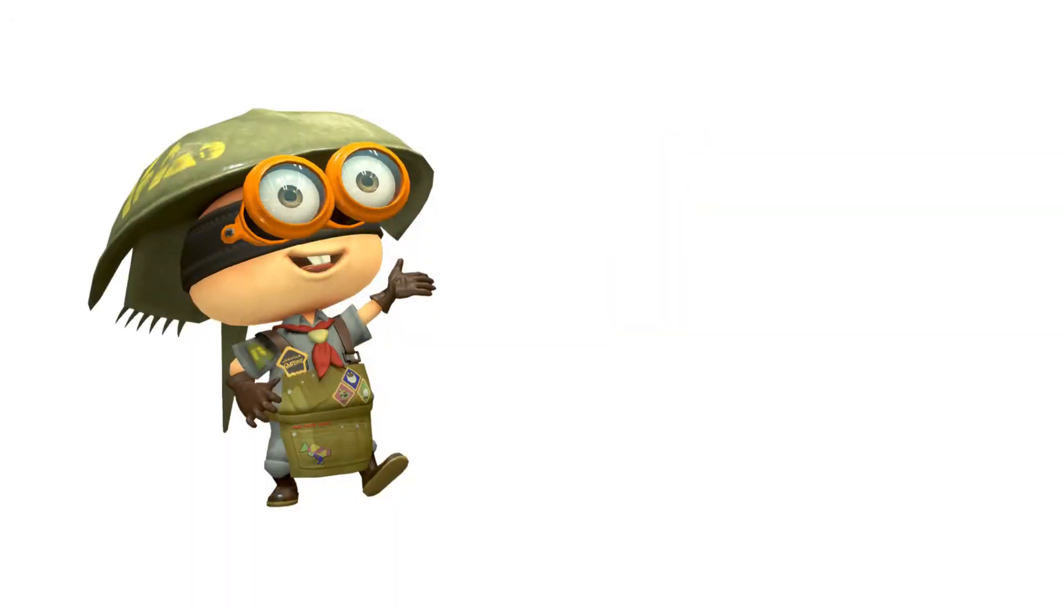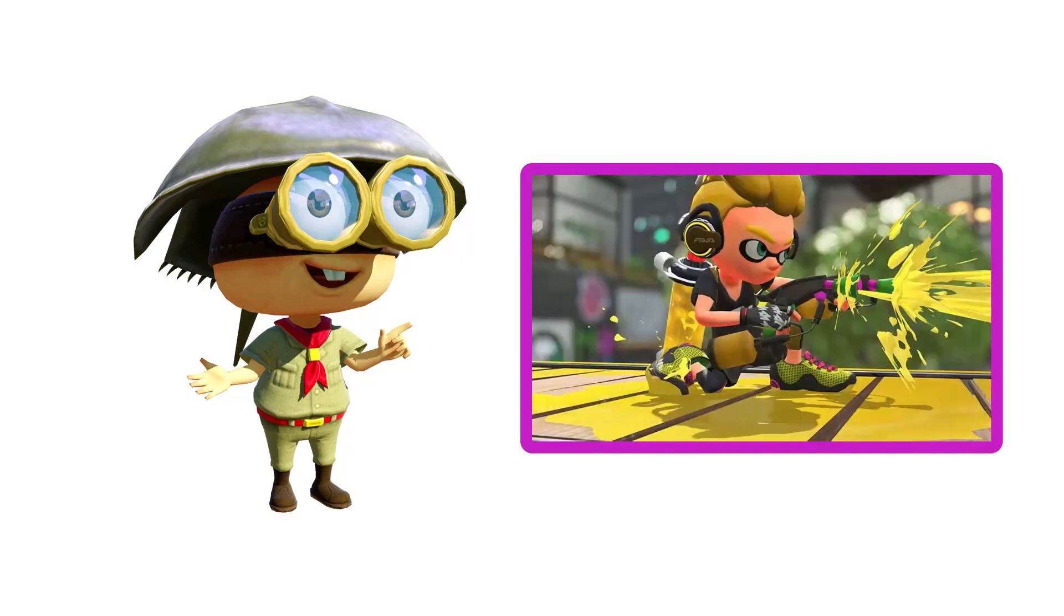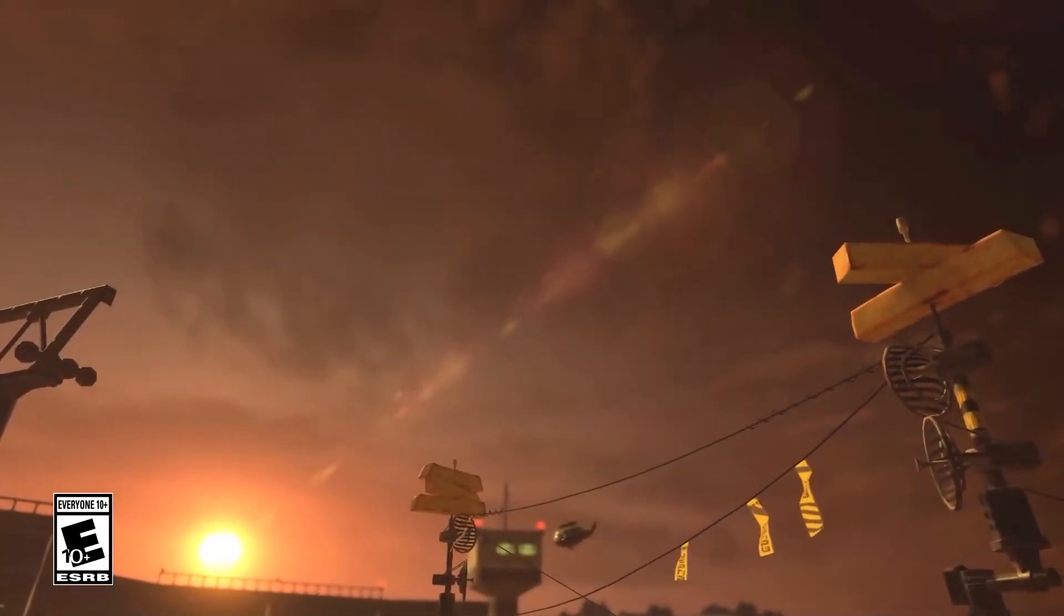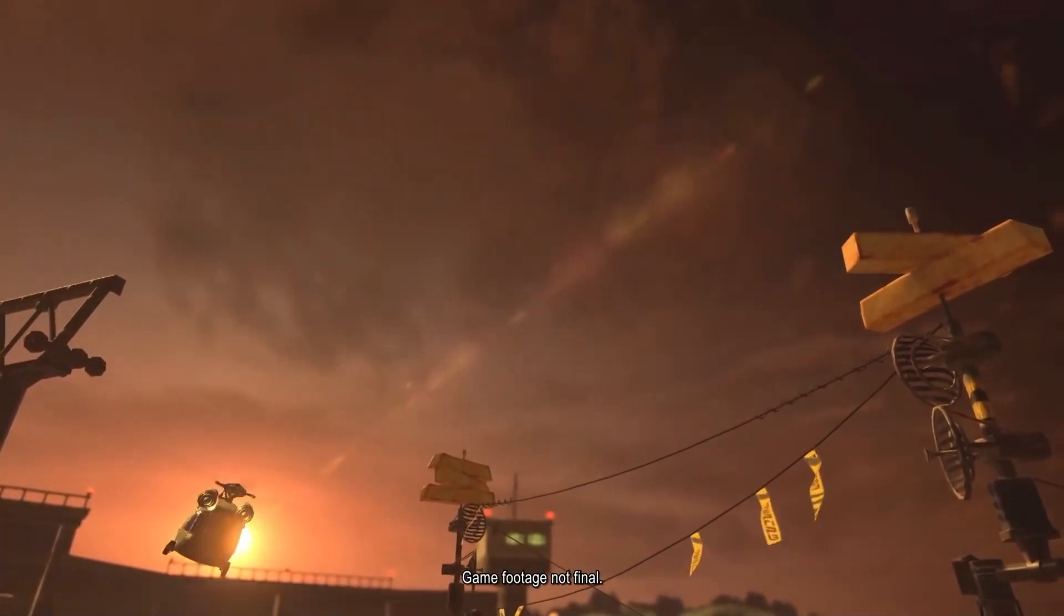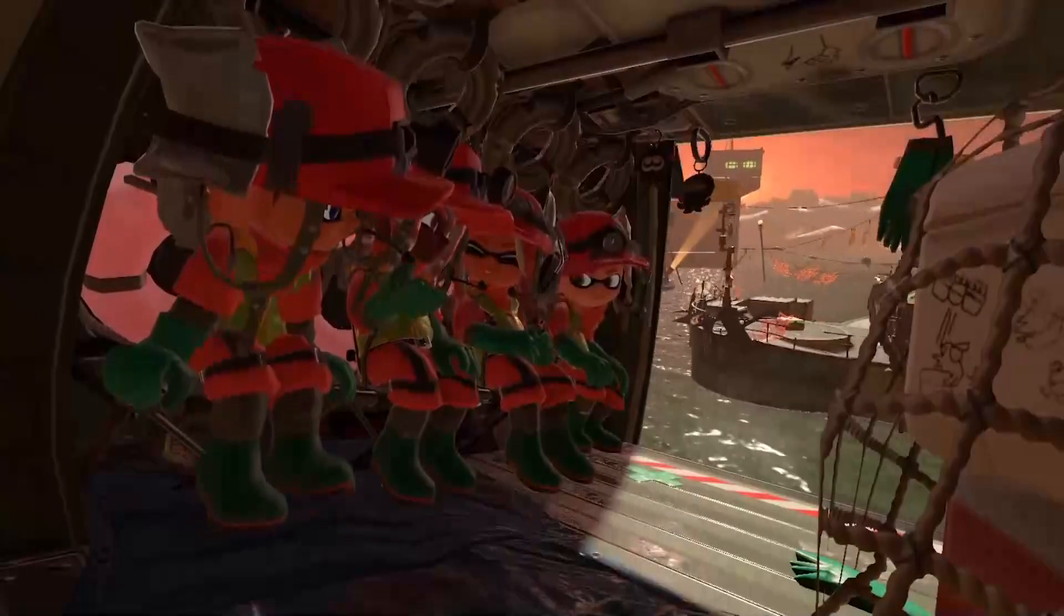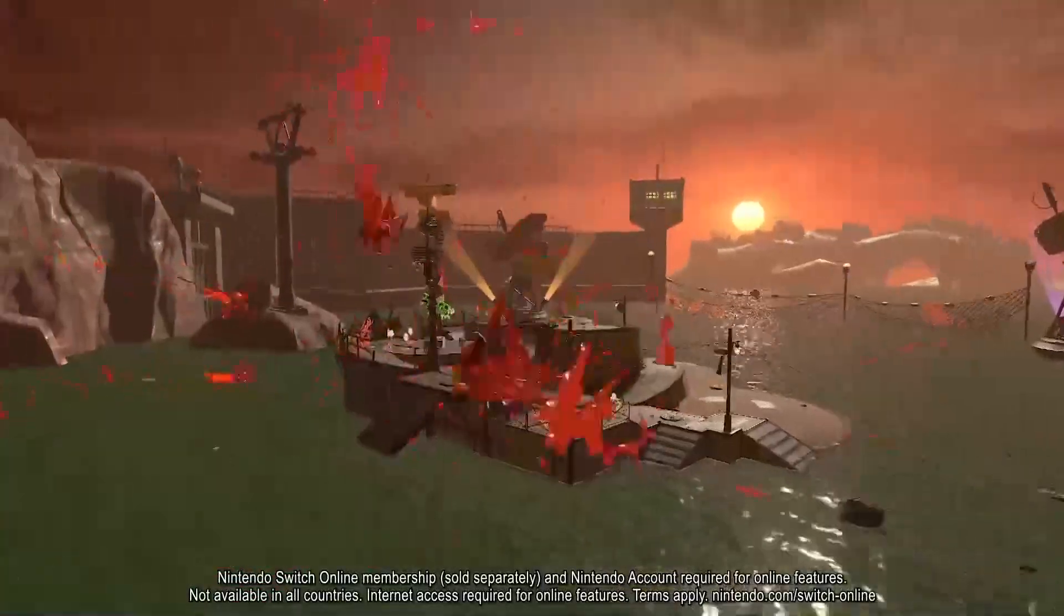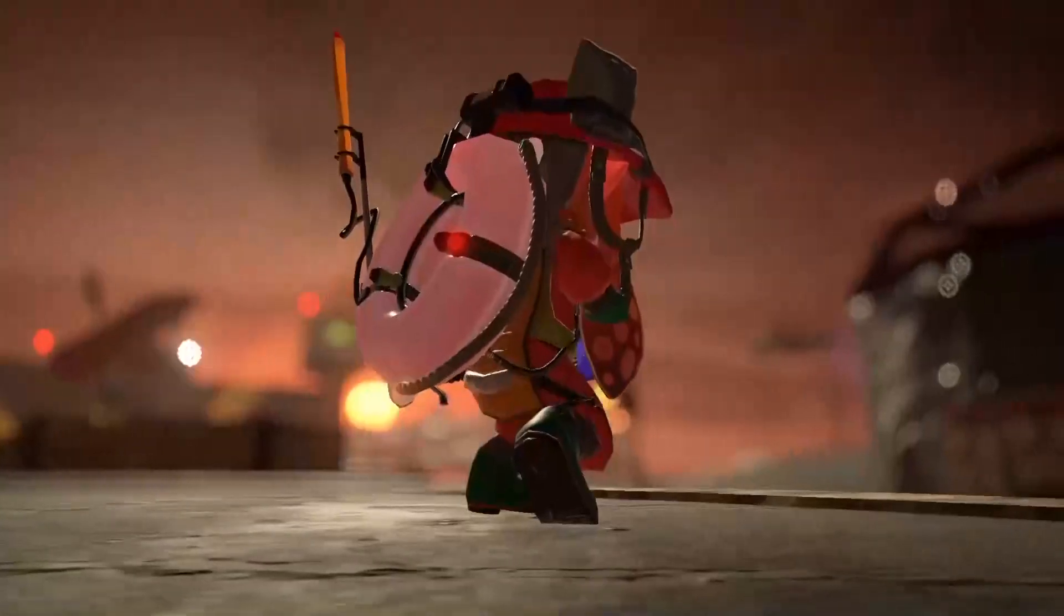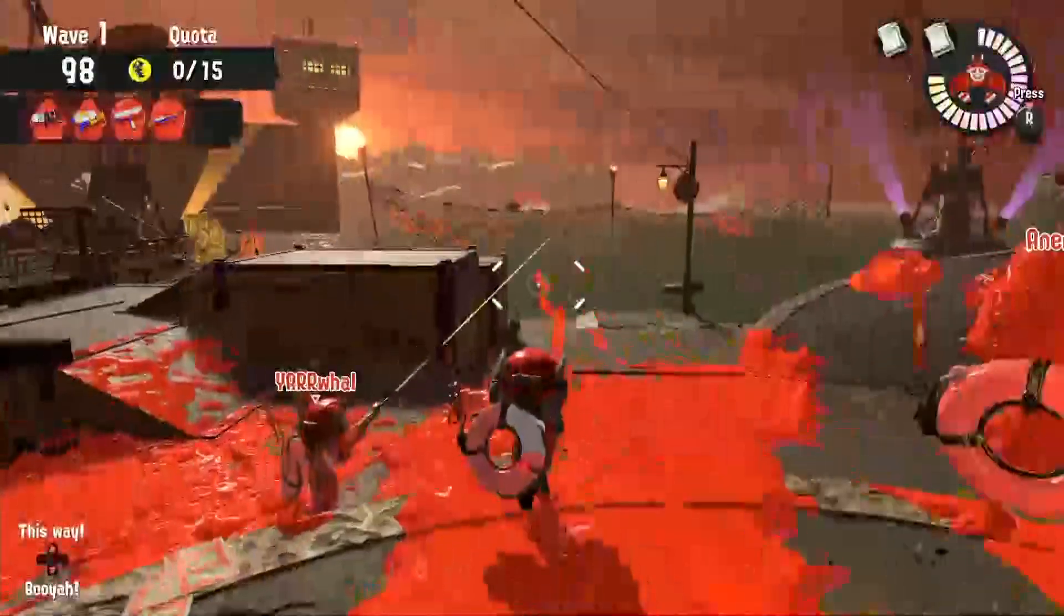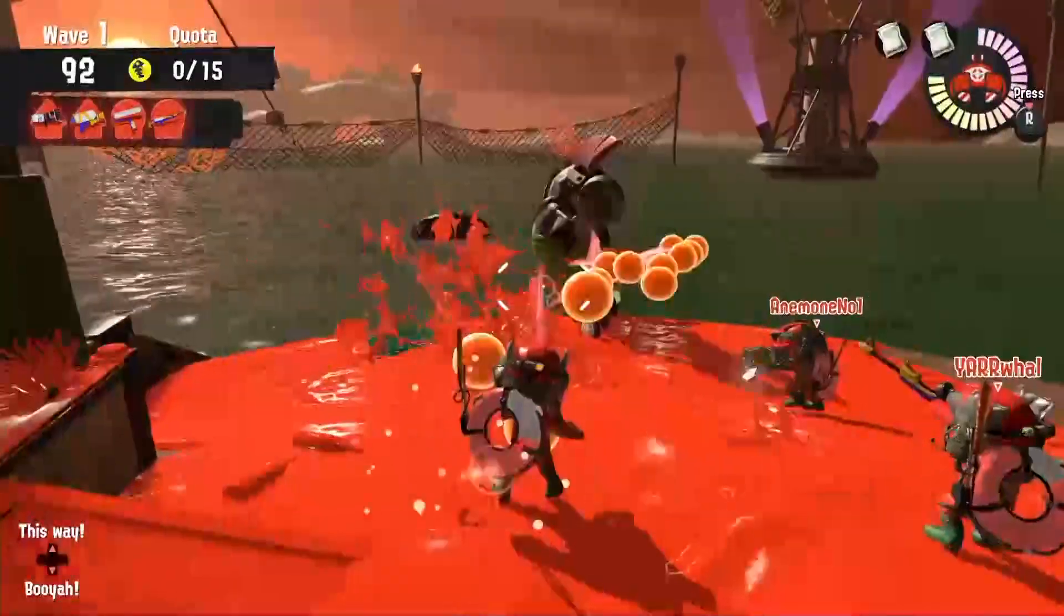Splatoon makes me feel progressive. Every time I finish a game, I get experience points and if you get enough, you level up. I love how you can customize your character too because it makes me express myself. Now, I will be showing the game mode Salmon Run.